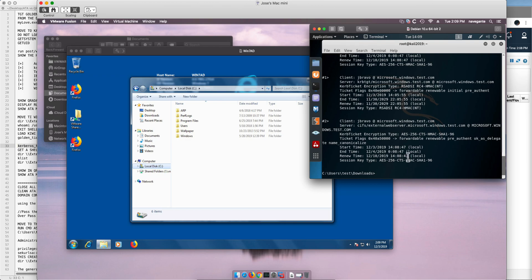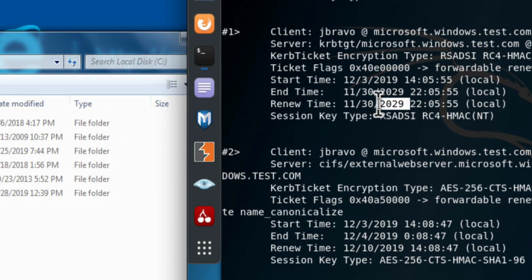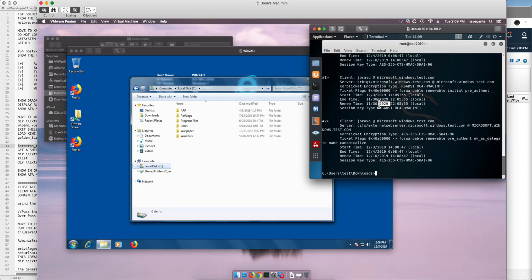We see the tickets that we got, and we see that we got a golden ticket that is good until 2029. We have 10 more years to do this attack and again unless